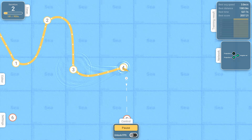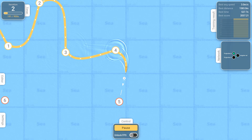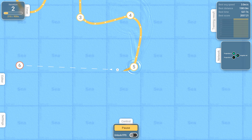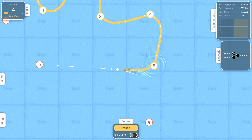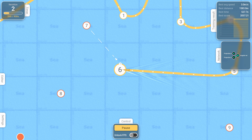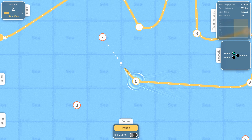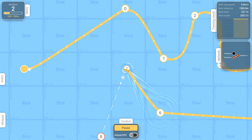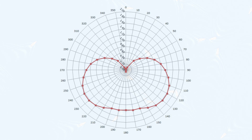This first step confirms that the simulation works, but it's not very interesting on its own. To make things a bit more challenging, we are now going to factor in the influence of the wind. Simulating the interactions between a sailboat and the wind is extremely complex. To simplify things, we'll use a tool well known to sailors: a polar diagram.